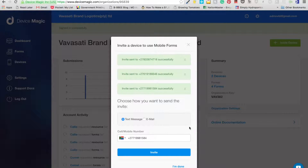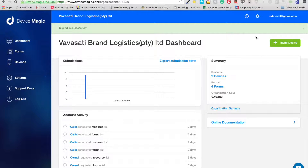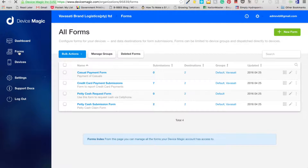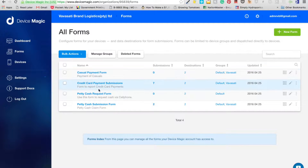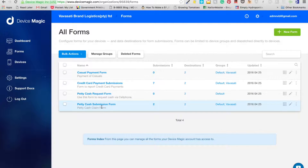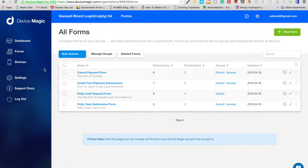I've invited all these guys, but if you need to invite more, that's how you do it. They will get it on their phones. The next thing is to create the forms. I've already created some — casual payment form, credit card payment submissions, petty cash request form, petty cash submission form — and these are very simple to create.